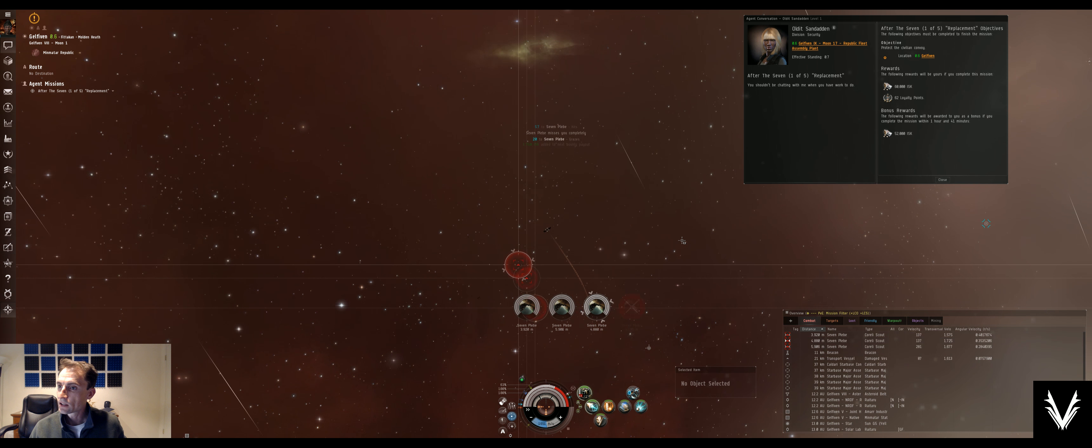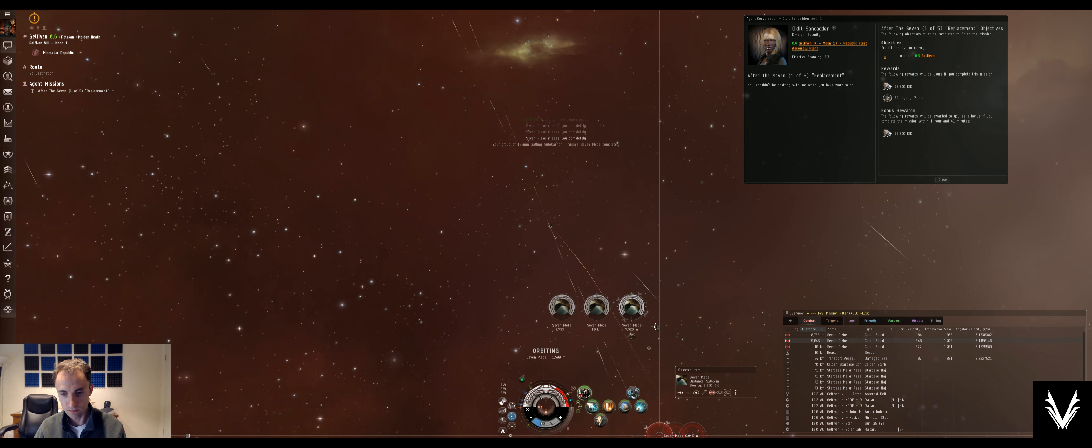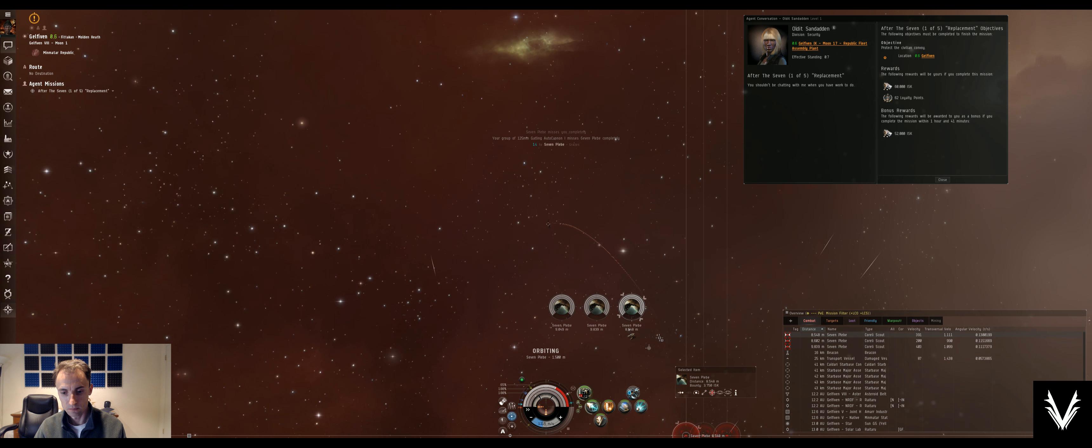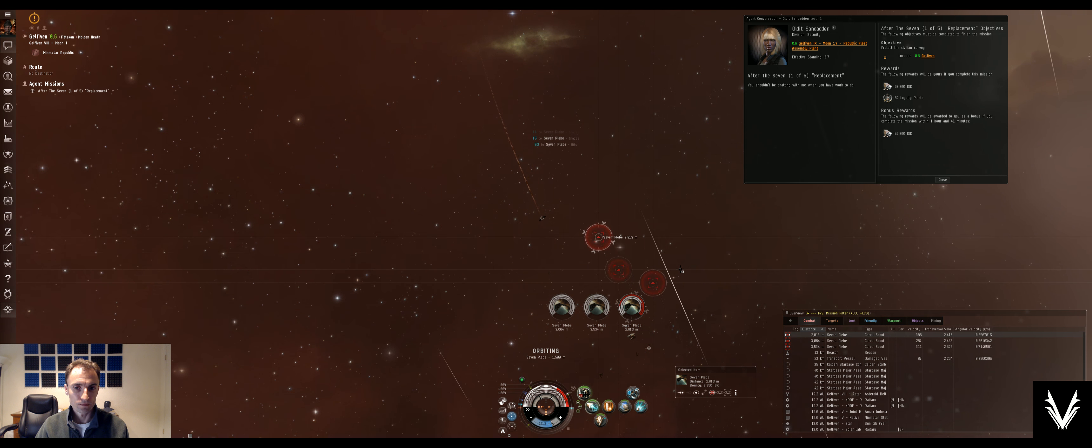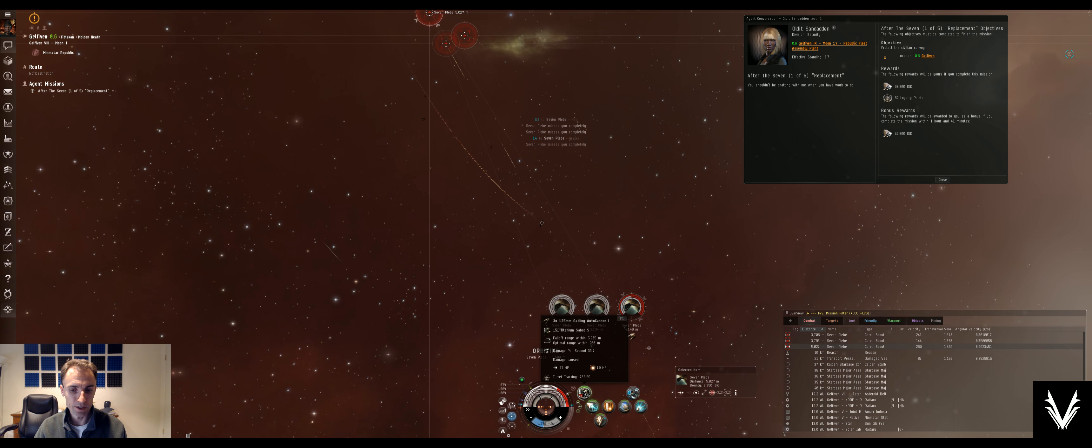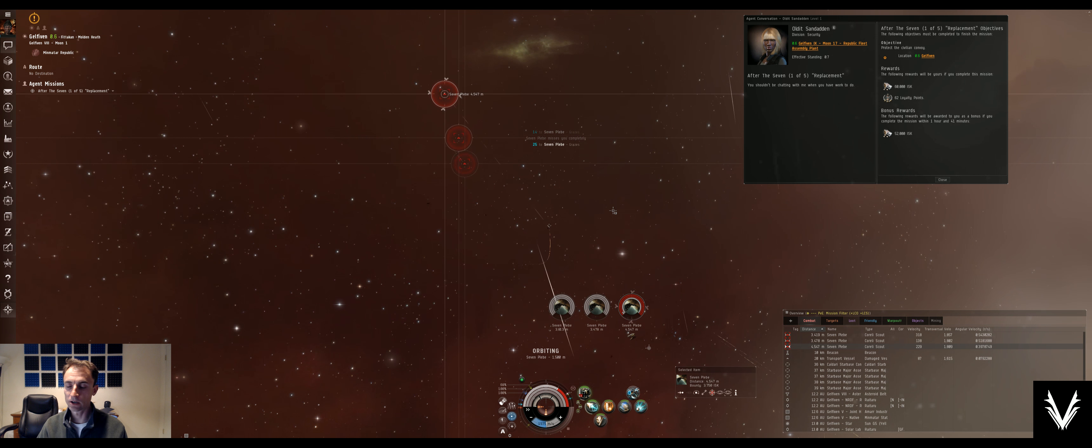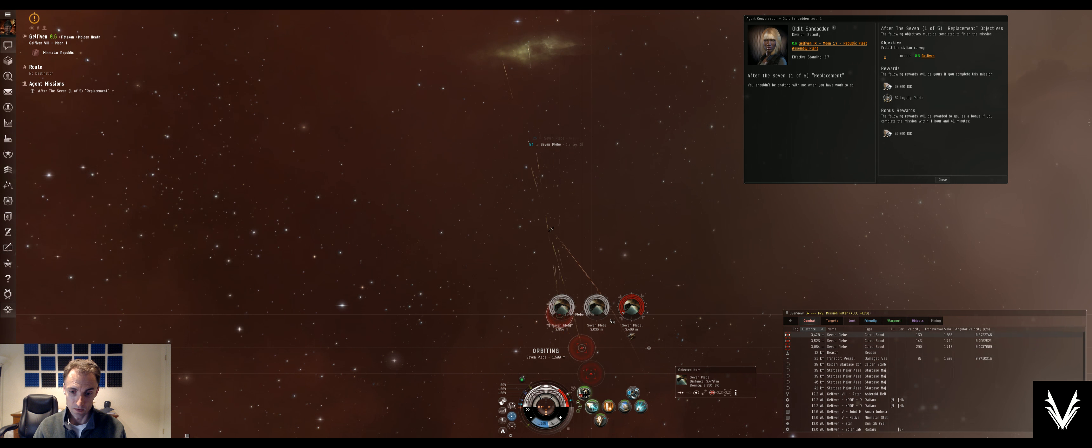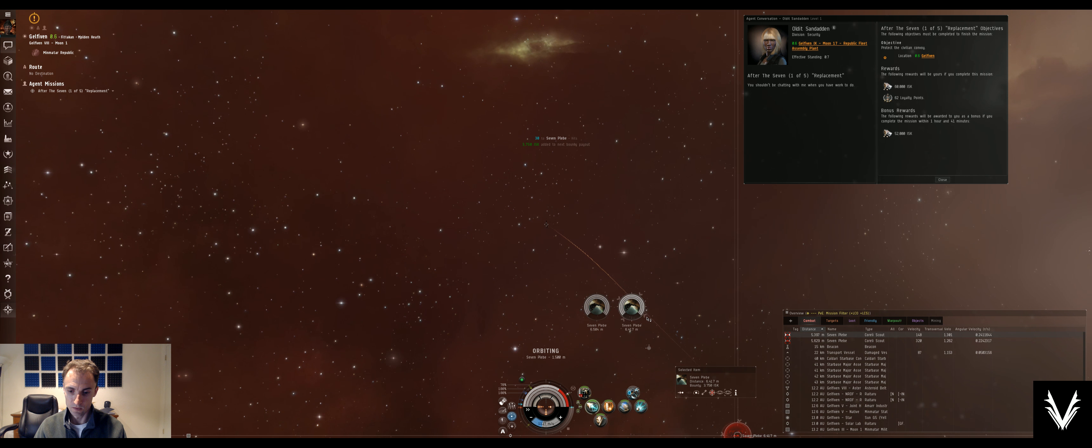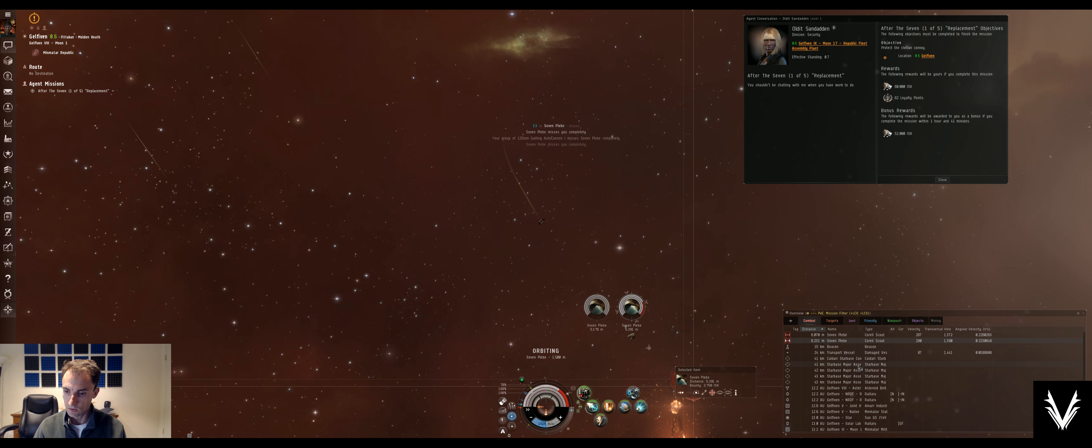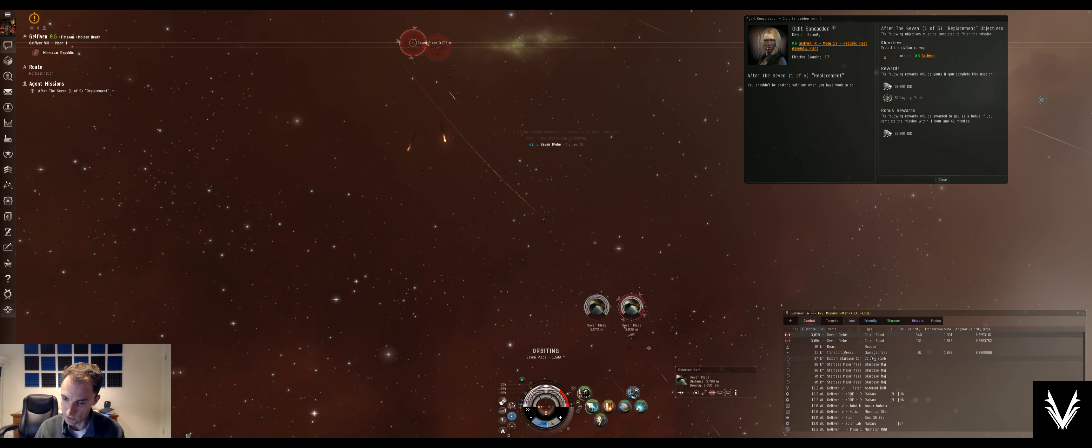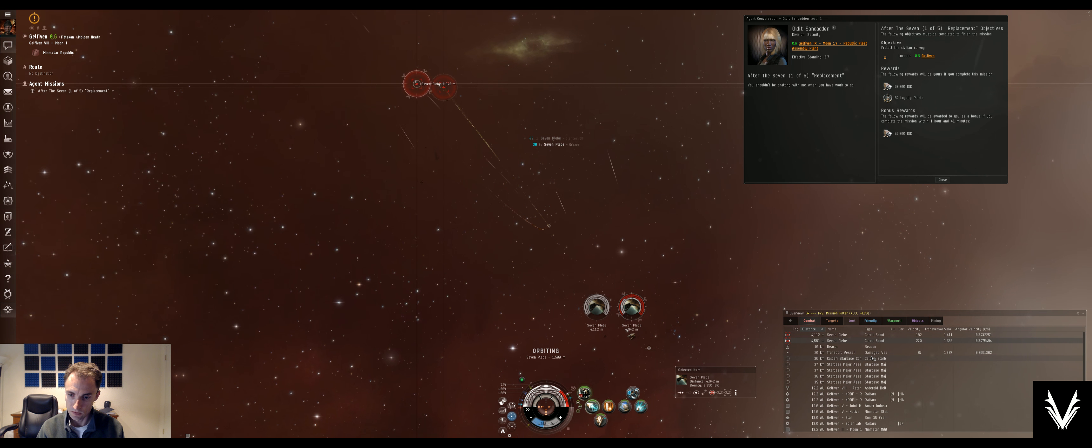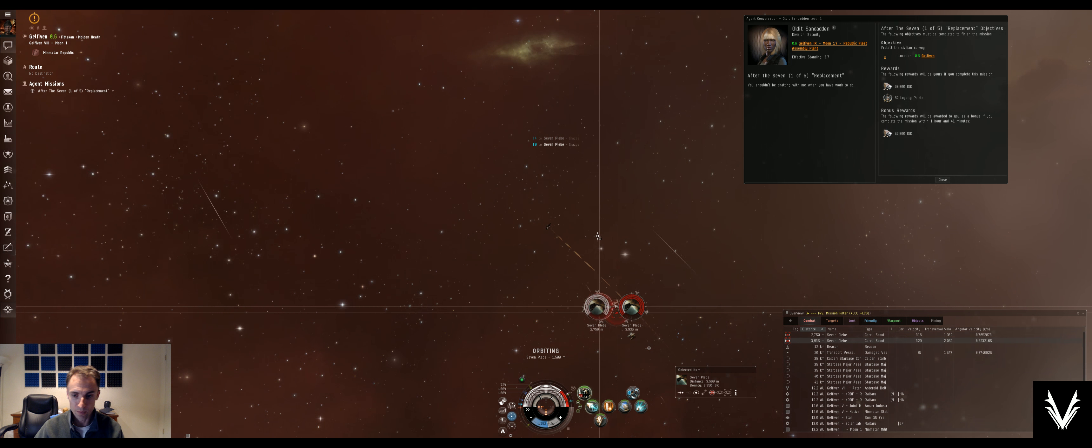Protect the civilian convoy. And we're almost done with this wave here, and I think with this mission. It said something about a second group, but that will warp off when I warp in.